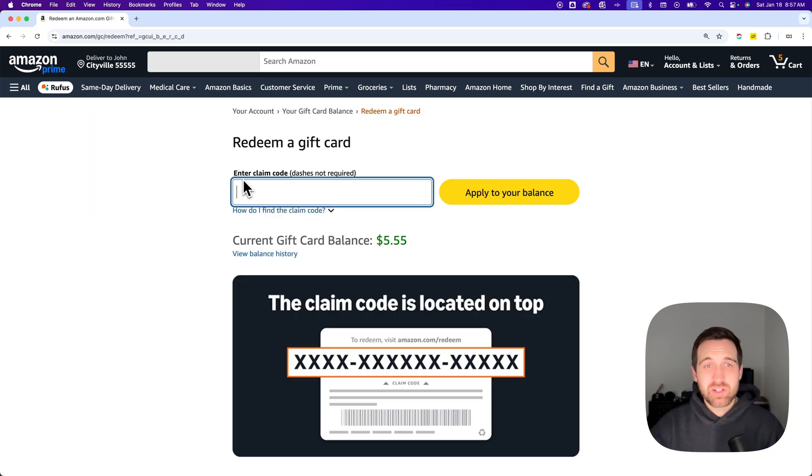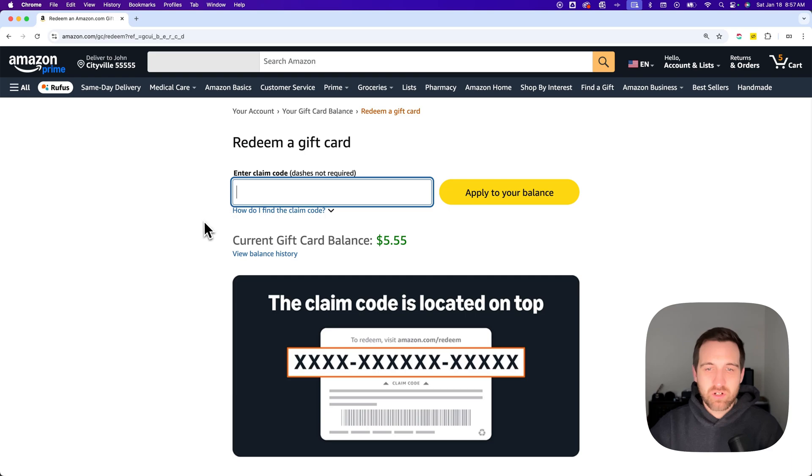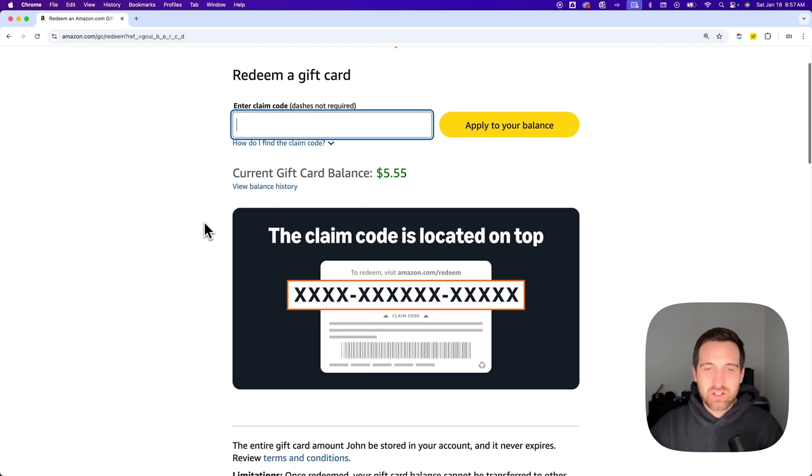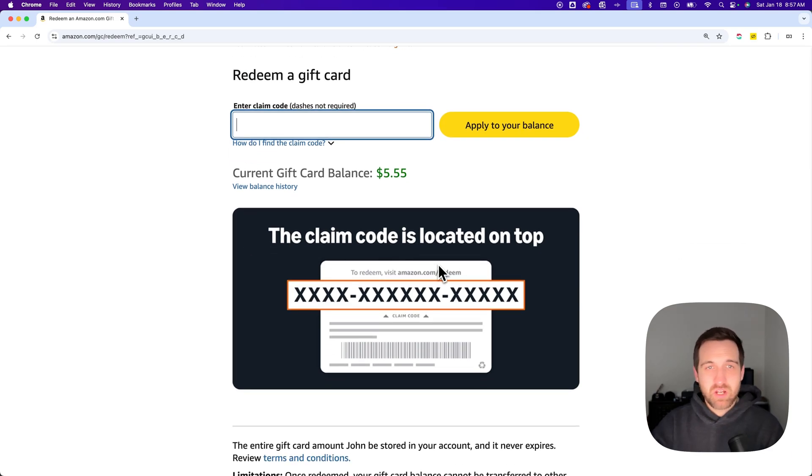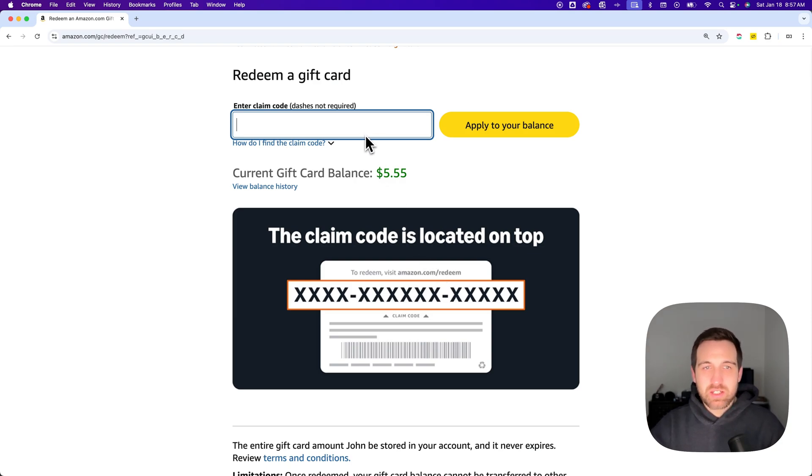Once you're on this page, you'll be able to enter in the code that's on your gift card. You can see here that the code is on the top of the back part of your gift card. So you might have to scratch it off, and then enter that code in, and you'll be able to apply it to your balance.